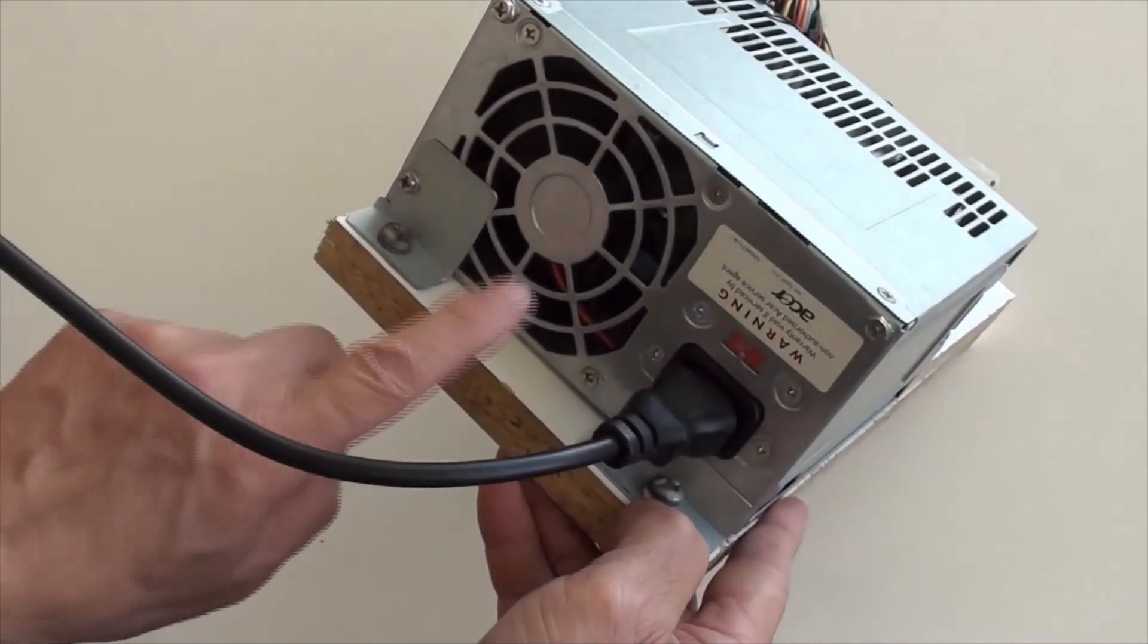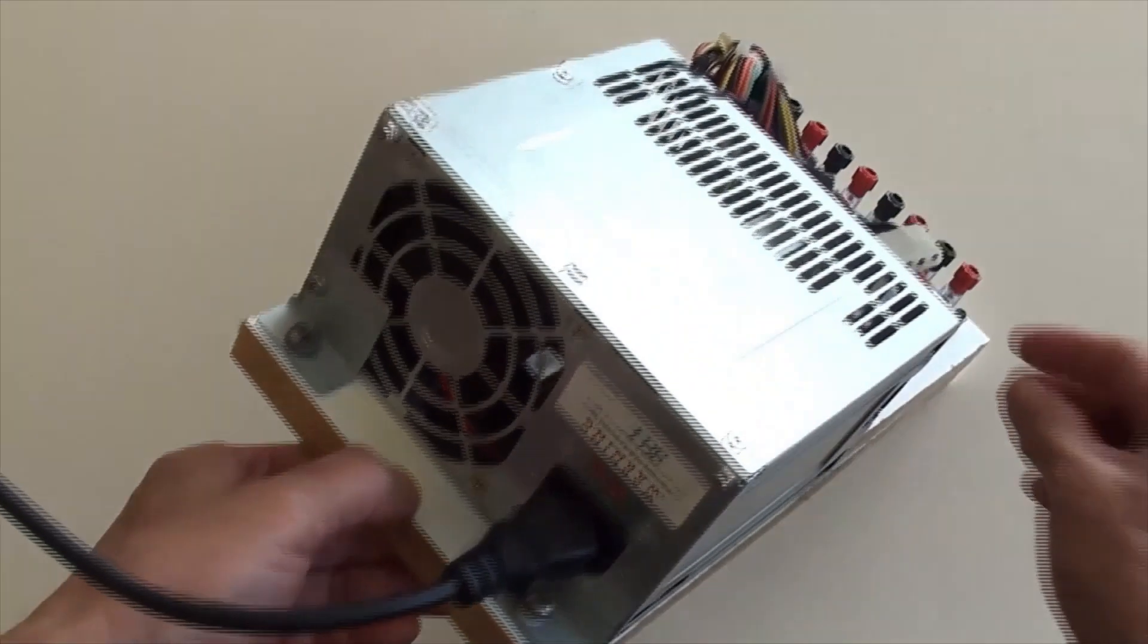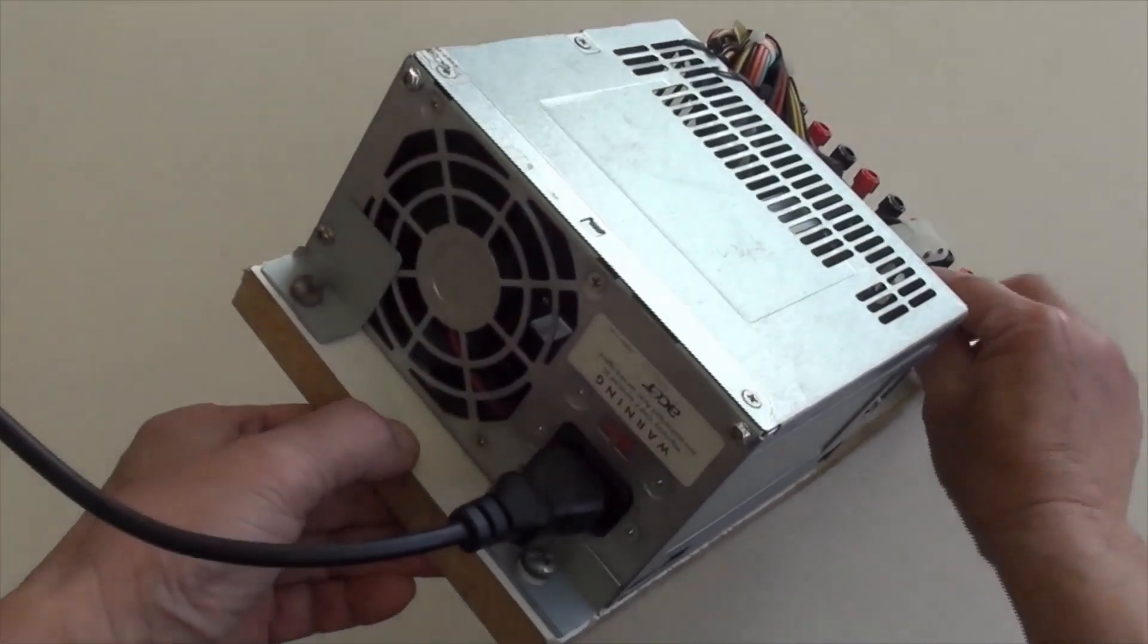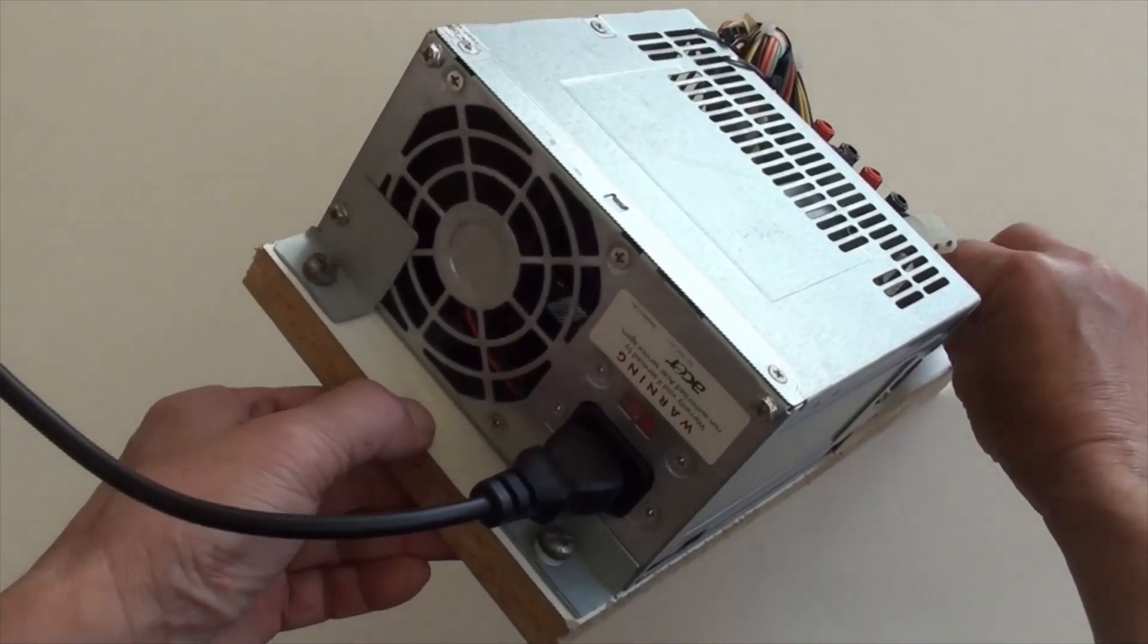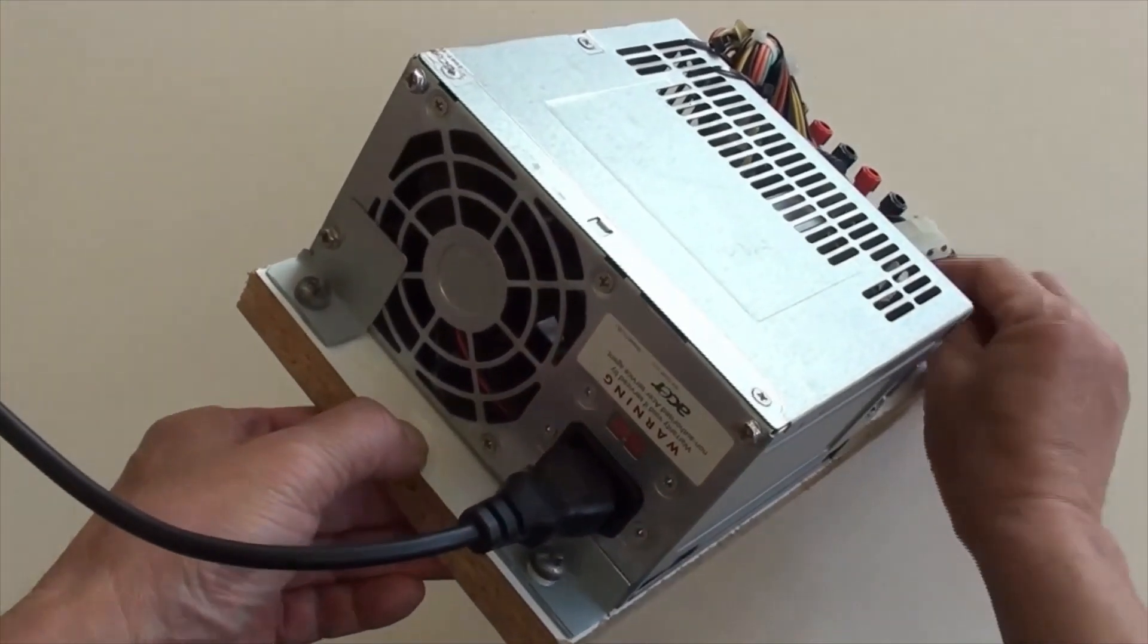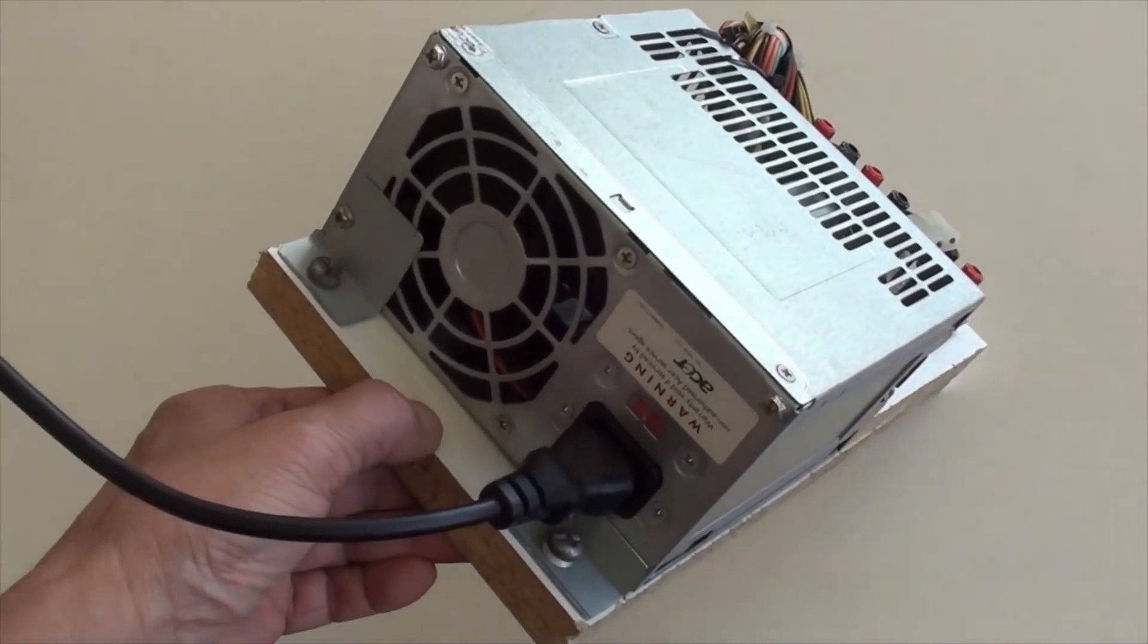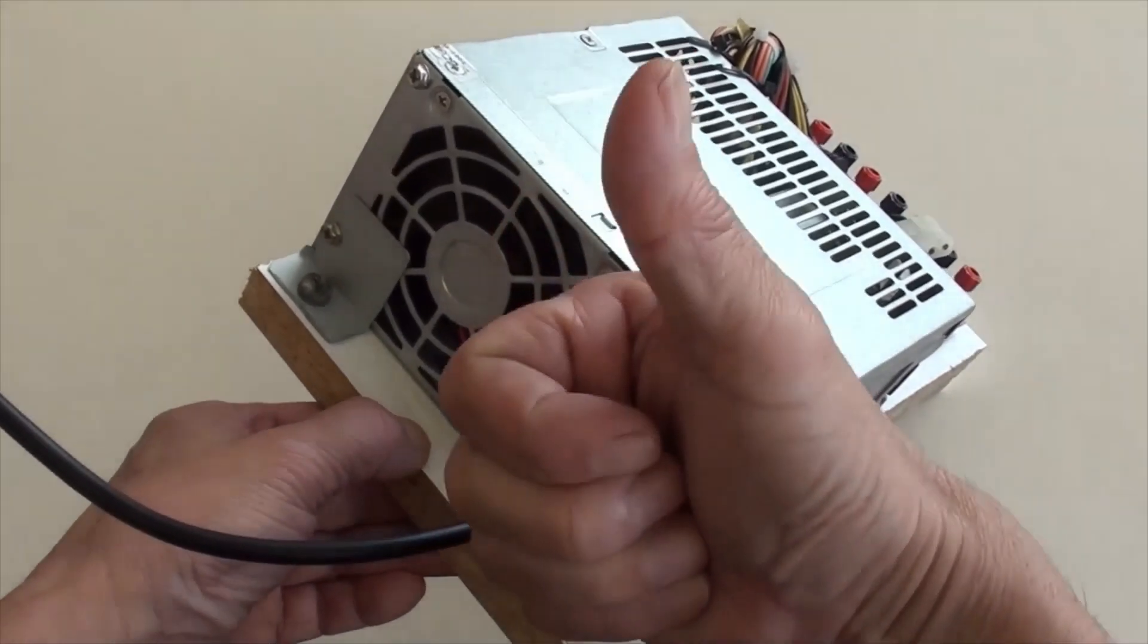The cooling fan inside the ATX box on this side is working. Switch the power off, then the cooling fan is off. Switched on again, then the cooling fan is working again. All good.